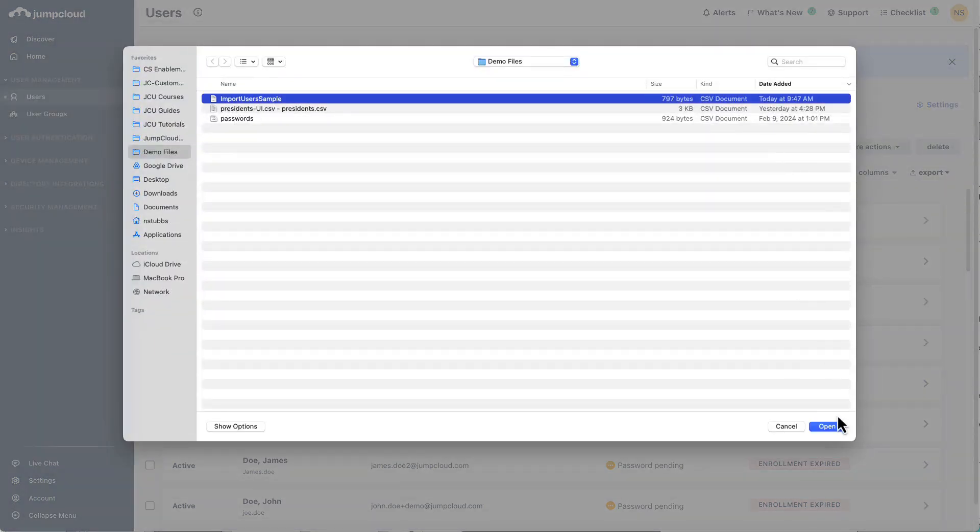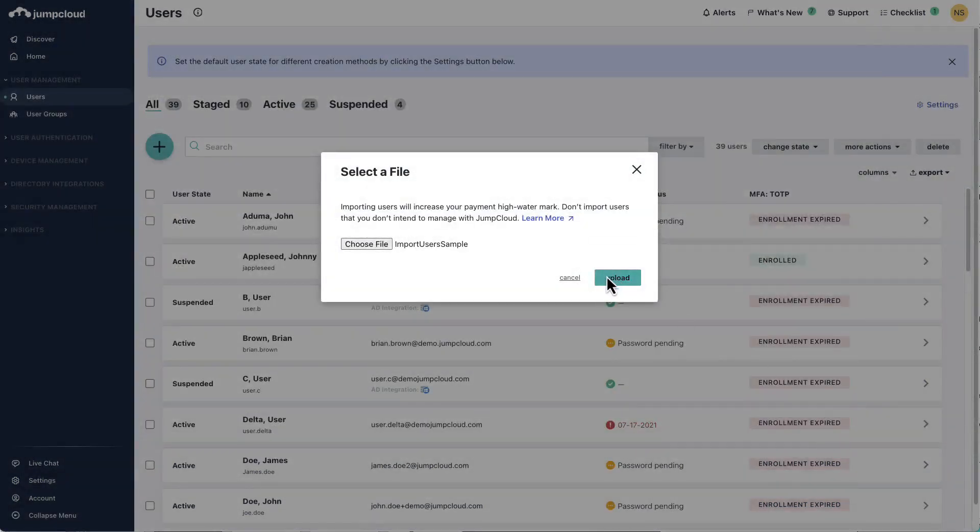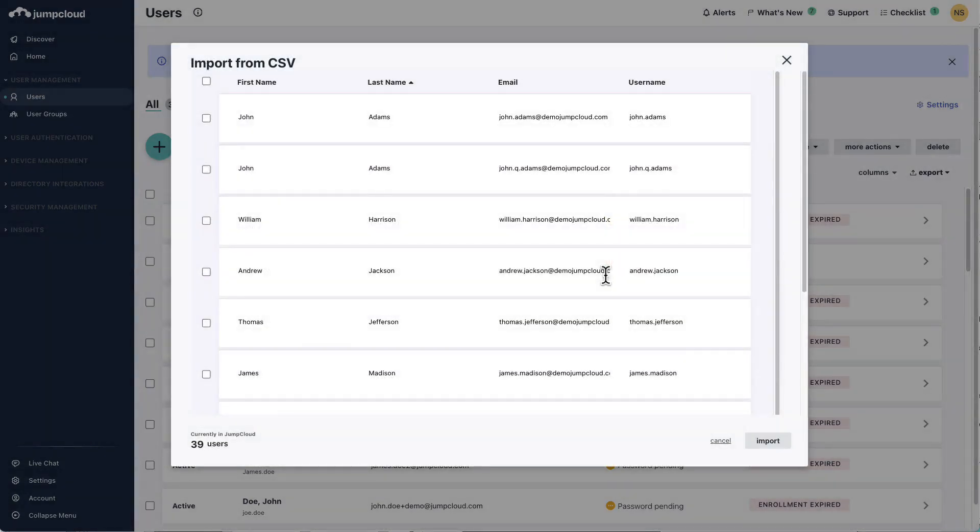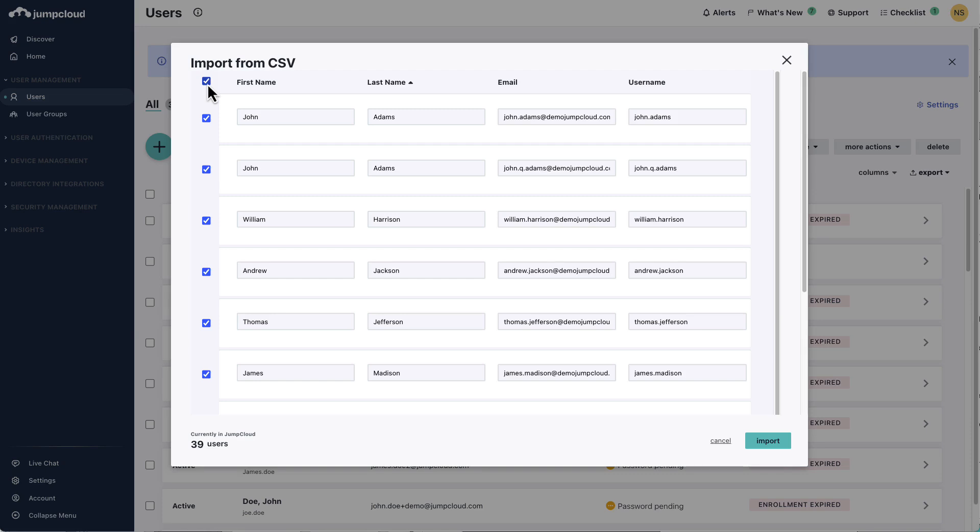This will bring up a selection of the users you'd like to import from the CSV. If you wish to select all users, go ahead and click the checkbox in the top left to select all. This will go through the process of creating the users within JumpCloud for you.